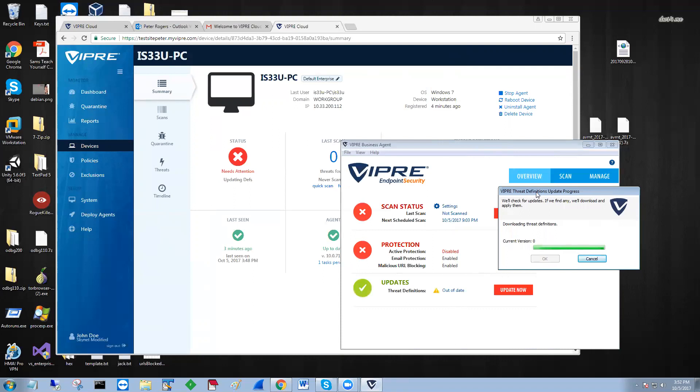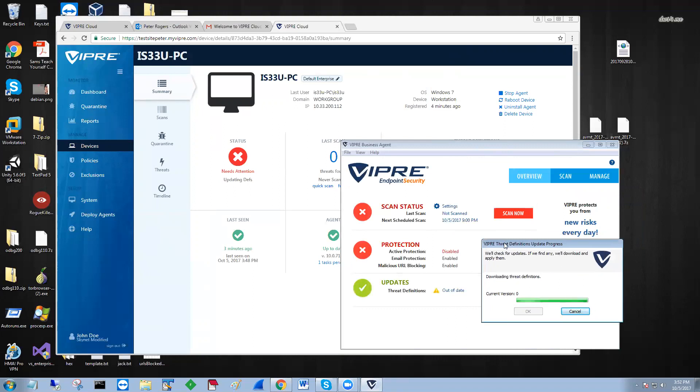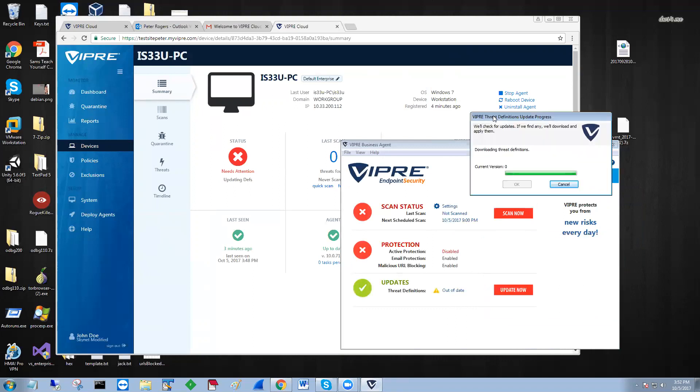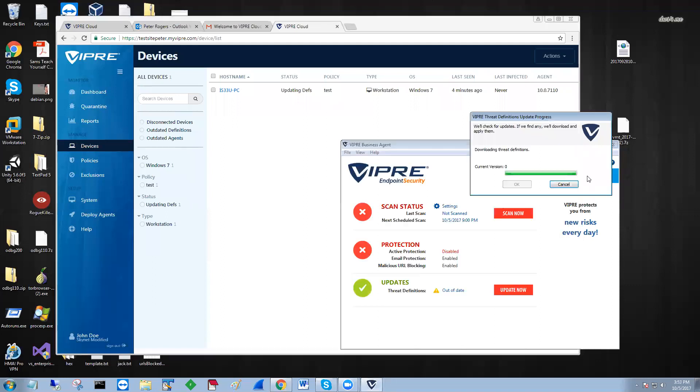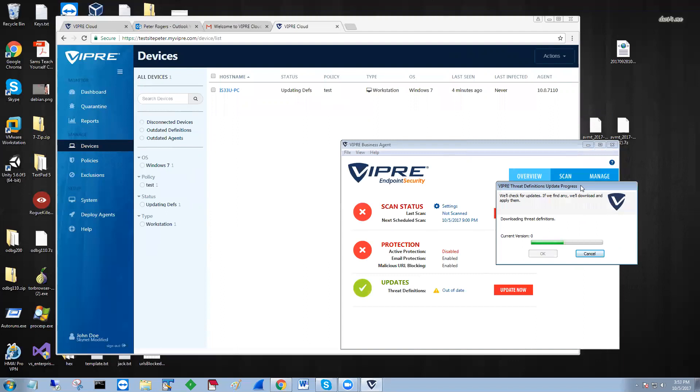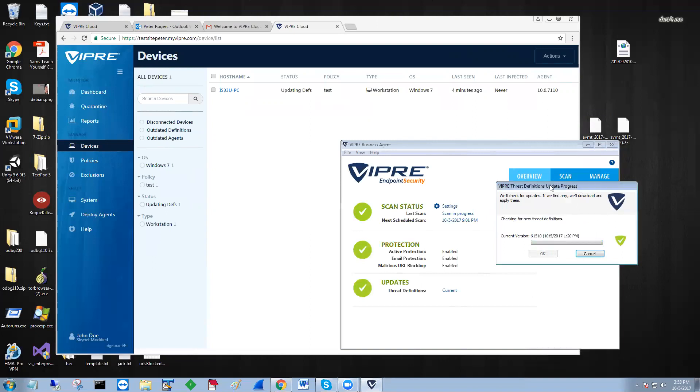And this is almost done. Definitions from this point on are blazingly fast, like I said, because we do incrementals 24 hours a day. As you can see, it already updated the policy, and this will be in the test policy. And there you go.